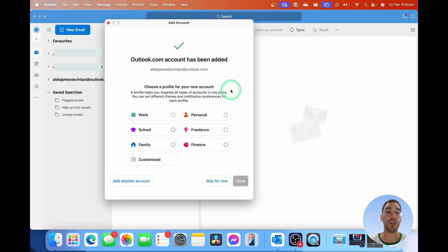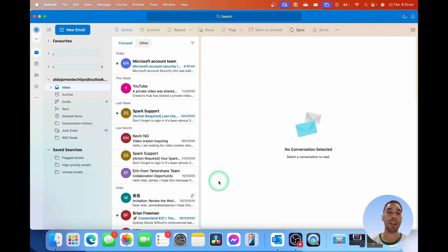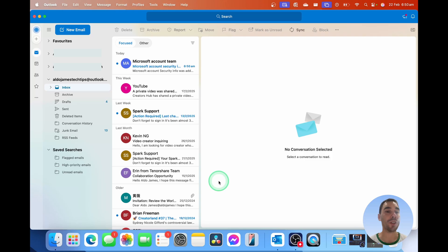From here, you can choose to add a profile to your account, or you can simply select skip for now. And that will take you straight into your new email address that you've just added in Outlook for Mac.